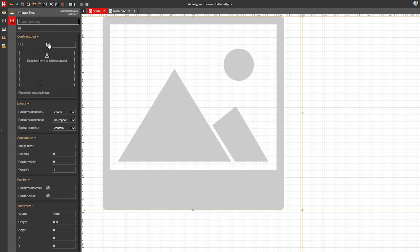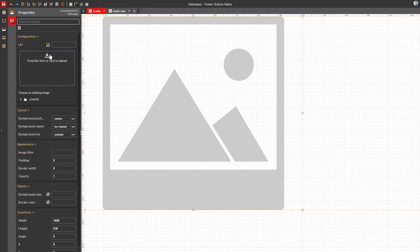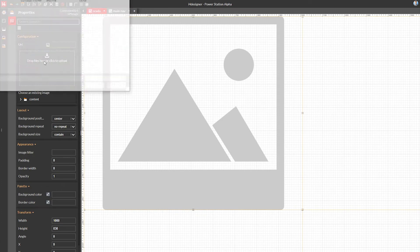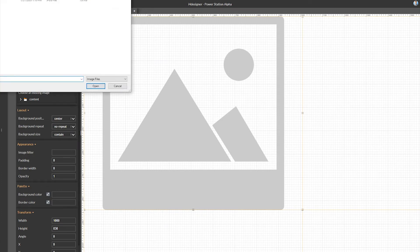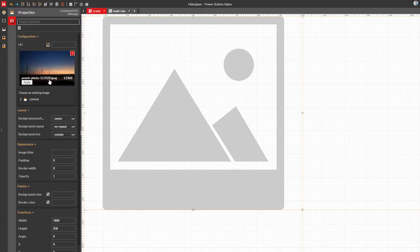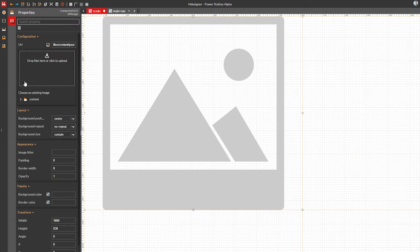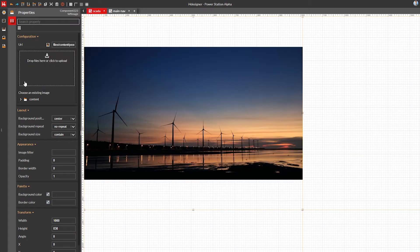Using the URL property, I'm going to select the image I want to use as a background. I have the image on my hard drive, so I'm loading it into the project, then applying it. I'll also make it cover the entire background frame.